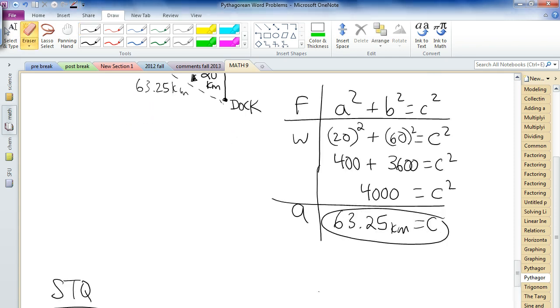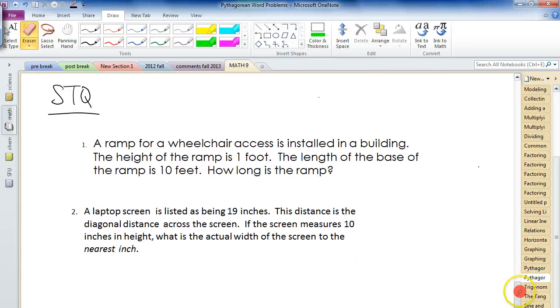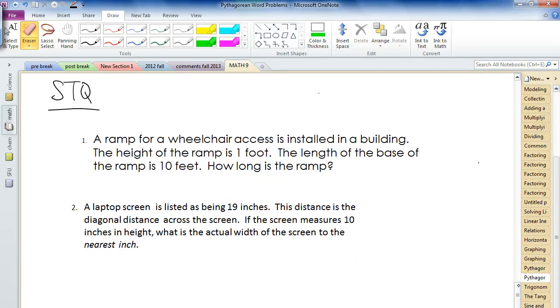And here are the skill-testing questions — two word problems for you. Good luck. Bye.